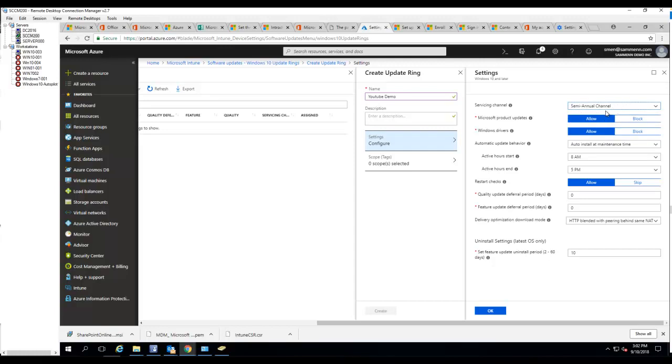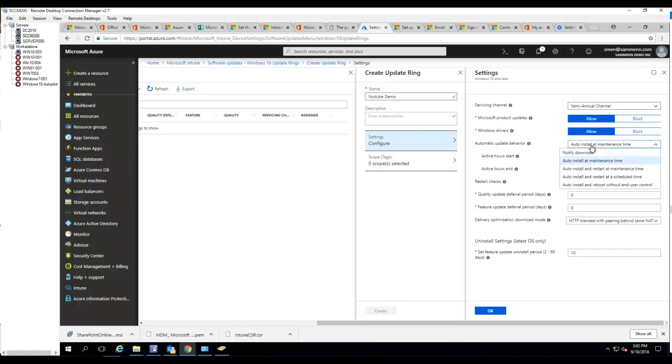Microsoft products and updates - you want to make sure you check allow Windows driver updates. Automatically update behavior - you want it to automatically install at maintenance windows or at times.